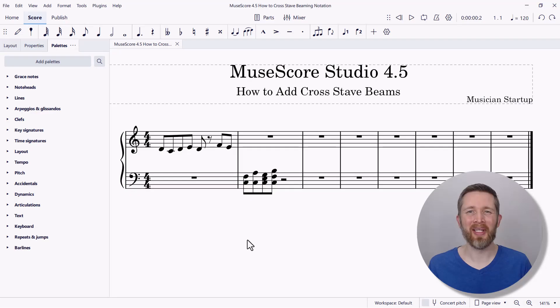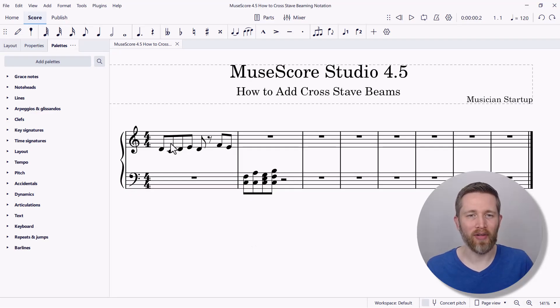By the end of this video, you'll be able to add cross stave beaming to the notes that you're working on in MuseScore Studio. Let's get started. I'm working in MuseScore Studio 4.5 and I'd like to add cross stave beaming.